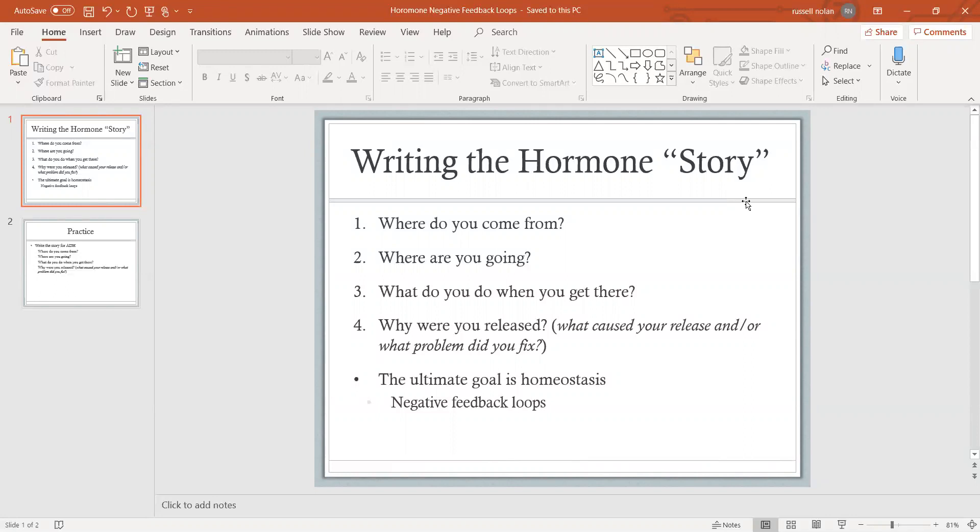well then it tells you what problem insulin is fixing. It means that the glucose level was too high in the blood. Do you see that negative feedback loop? The problem was that glucose was too high, insulin targets the cells to absorb glucose, therefore lowering the blood glucose level. It all comes back to that ultimate goal being homeostasis, and you're thinking about those negative feedback loops.